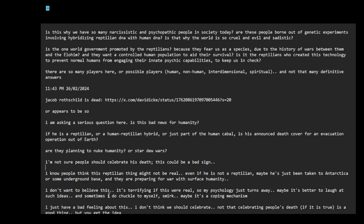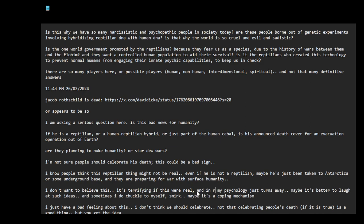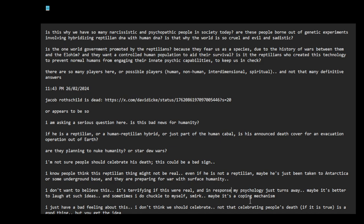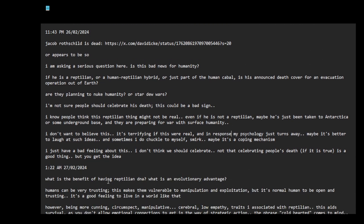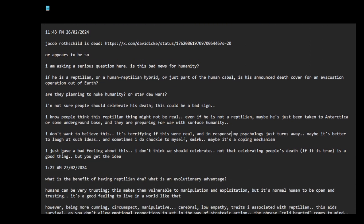I don't want to believe this. It's terrifying if this were real, so my psychology just turns away. Maybe it's better to laugh at such ideas, and sometimes I do chuckle to myself. Maybe it's a coping mechanism. I just have a bad feeling about this. I don't think we should celebrate, not that celebrating people's death is a good thing, but you get the idea.